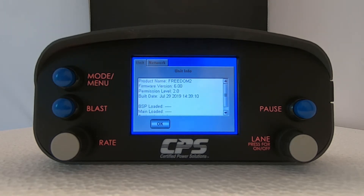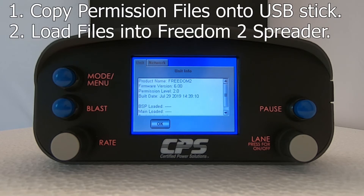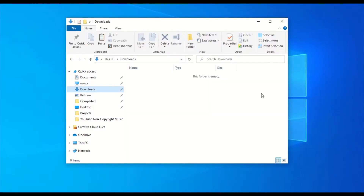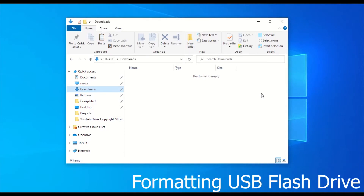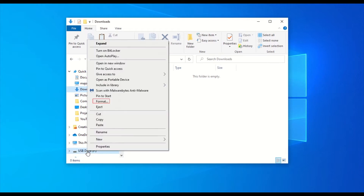For the rest of this video I will show you how to get the new files onto the USB stick, then how to load them into the Freedom 2 device. But before we do that, I will show you how to check if your flash drive is in the correct format, and if it isn't, I'll show you how to apply the correct settings. When you plug your flash drive into a USB port on your computer it should pop up in your file explorer. Right click the flash drive and find where it says Format.